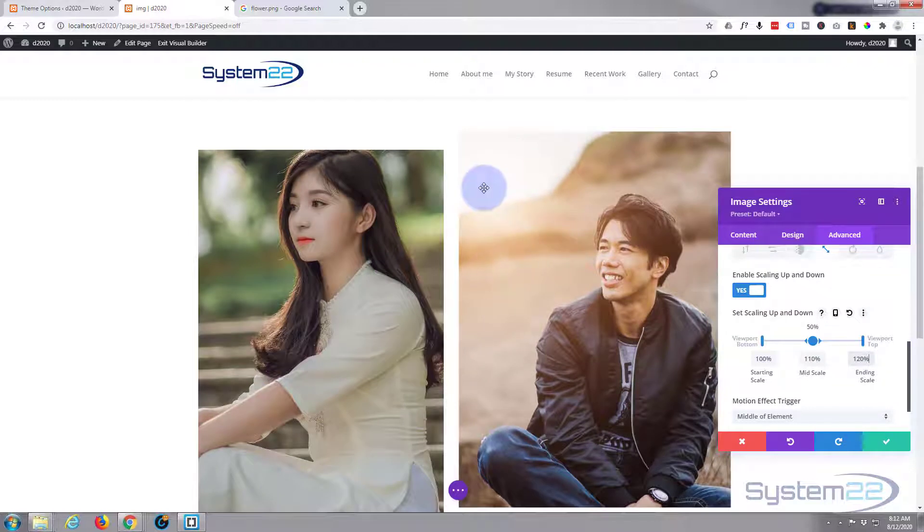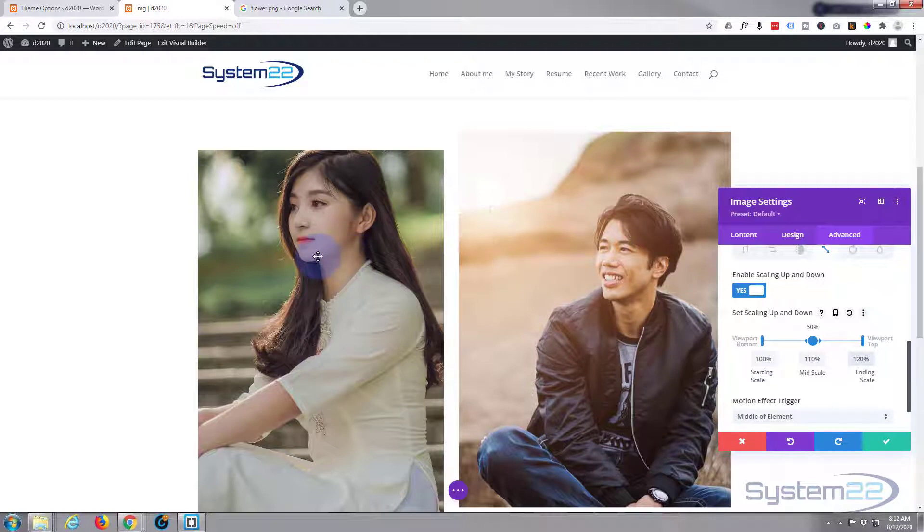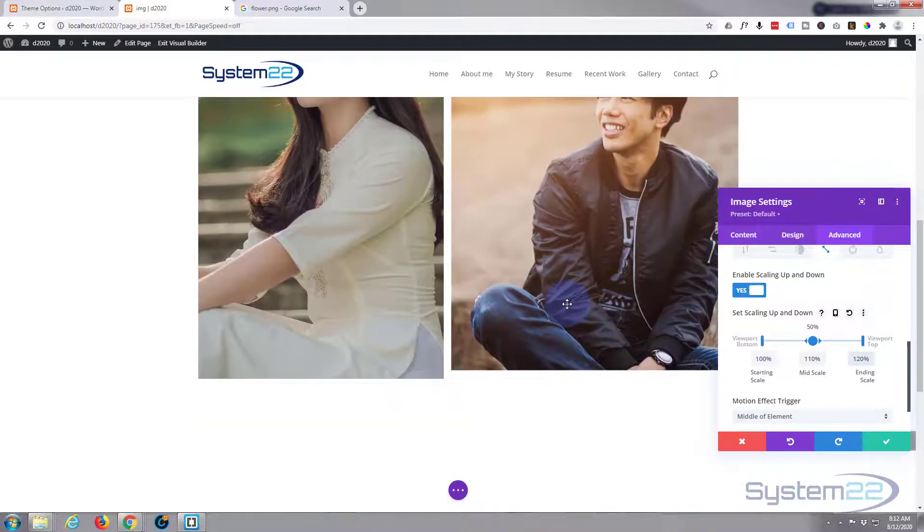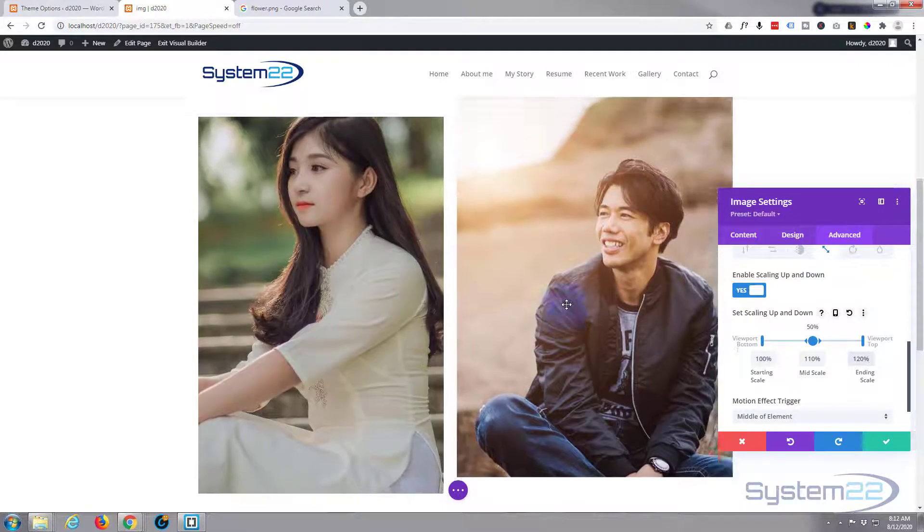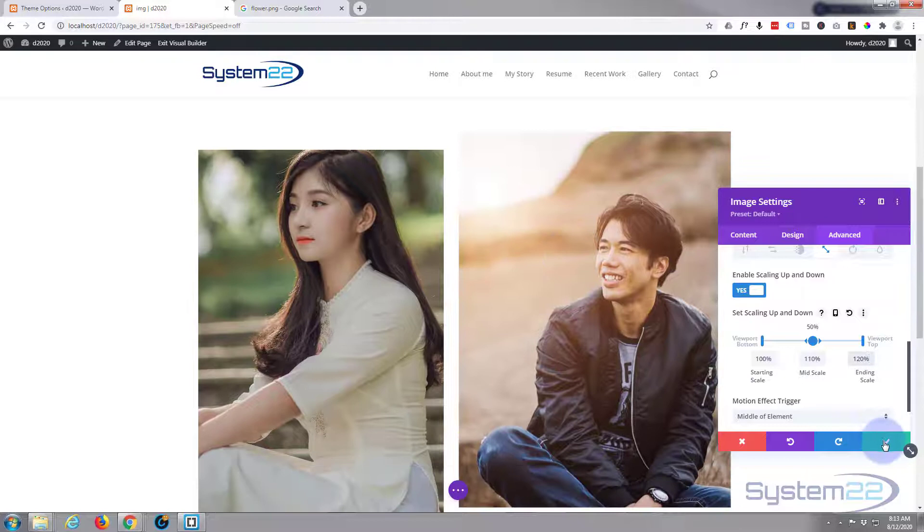Overflow is something—if you've got an element like our column in the background—overflow is when whatever is in it tries to break out of it, which is what this image is doing right now.